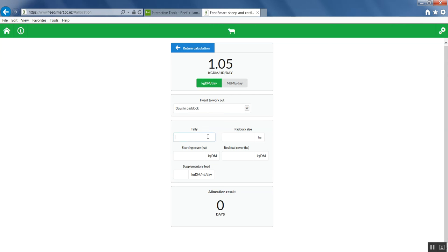We have 500 of our ewe hoggets and a 5 hectare paddock. There's 1500 kilograms of dry matter in that paddock.